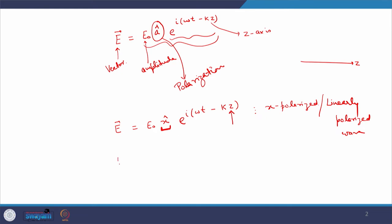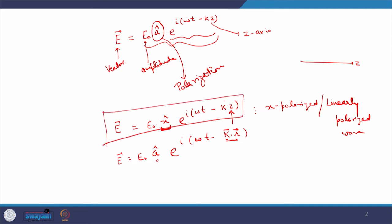Now assume that we have a field polarized along a certain direction given by E and k·r, where k and r are both vectors. k is not pointing along r; the projection of k along the direction of r decides the value of k·r. Students usually get confused — whenever I give this expression in class, students say the polarization is along z, but remember this is the direction of propagation. Polarization always appears with the amplitude.